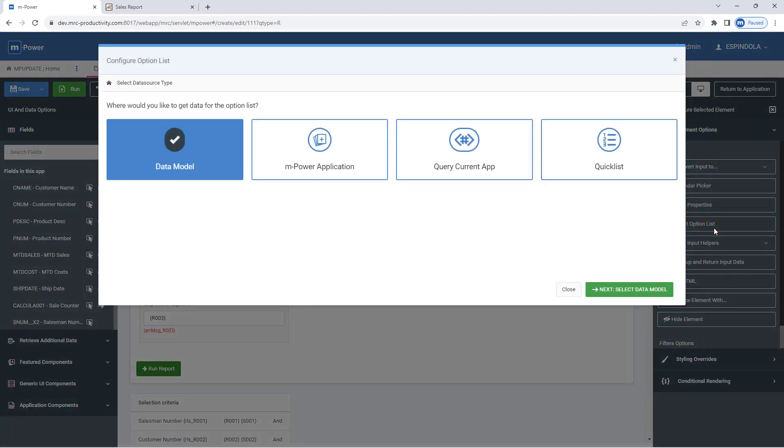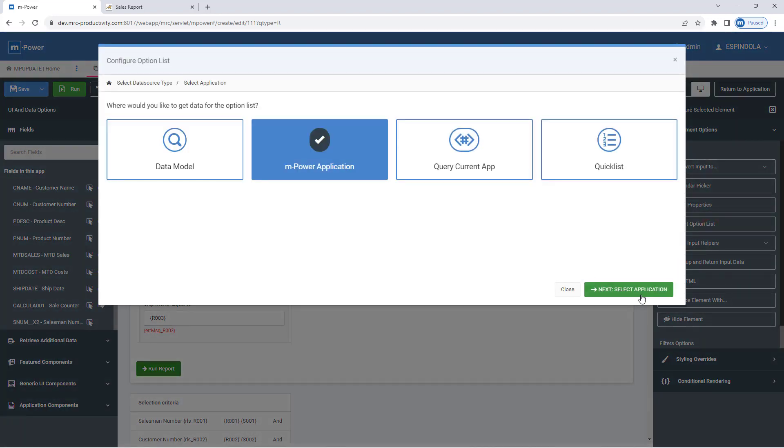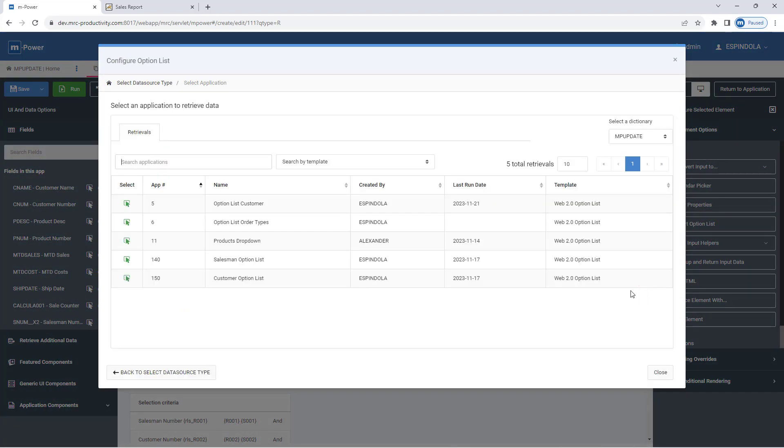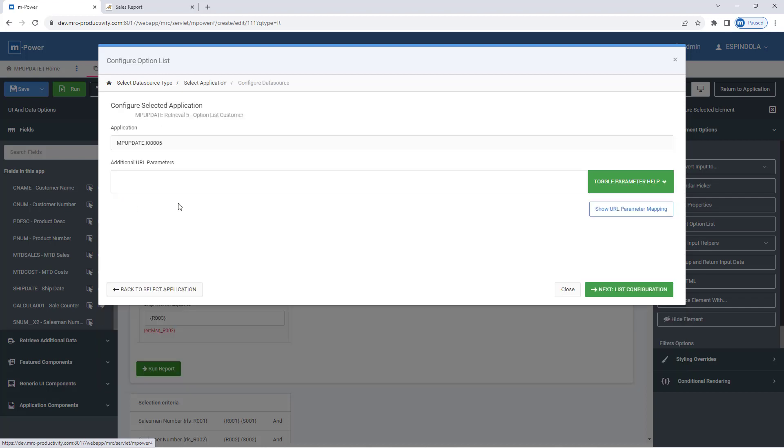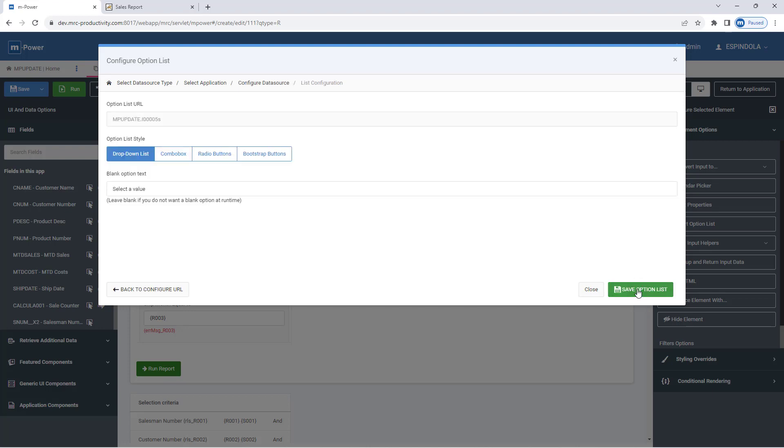Applying the drop-down is going to be the same way where I insert the option list. This time I'll select an mpower application and utilize a pre-built web 2.0 option list retrieval that I have made. So unlike the dictionary data model, this is a specific retrieval that I've already pre-configured. Like before, I can specify my list style and change the blank option text.